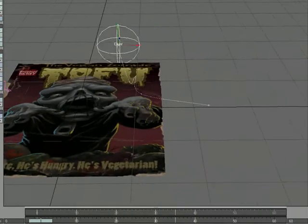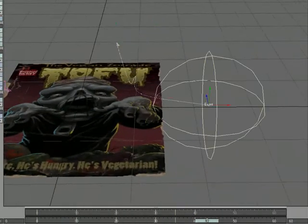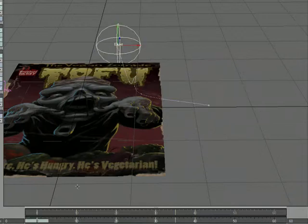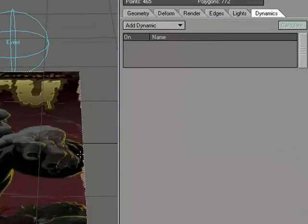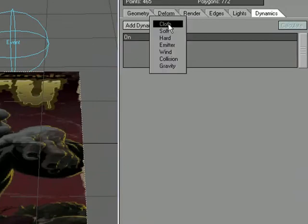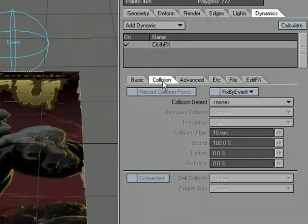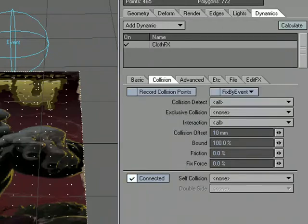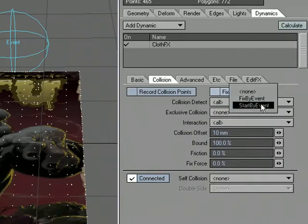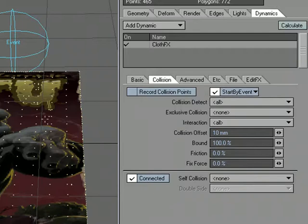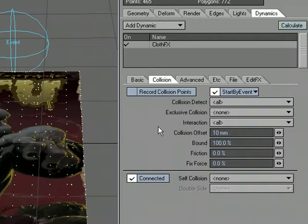The only thing we have left really is to set up our dynamics and calculate. Select the object, P for Properties, dynamics, add dynamic, add cloth. Click to open that up. And we're going to go to collision. Let's make sure that everything about this object will take advantage of collision. And then right here where it says fix by event, we're going to select that and say start by event. Make sure that it's active with the check mark there. So what that means is that when this event passes through these points, it will start the cloth dynamics, but only on those points.